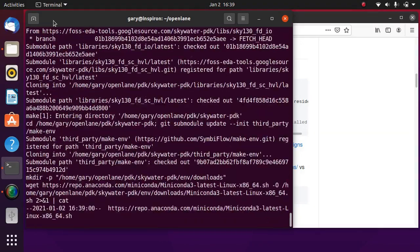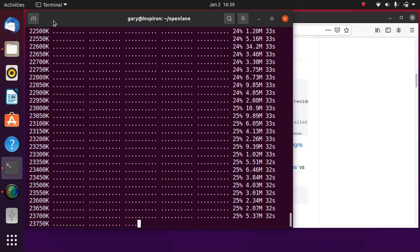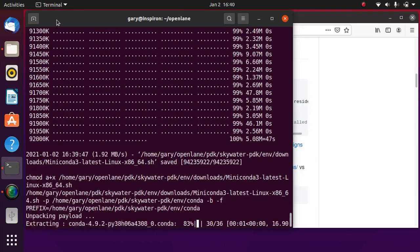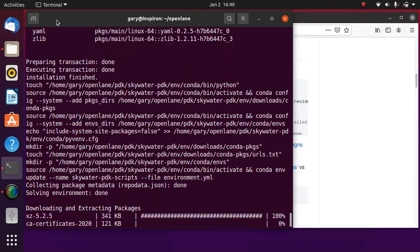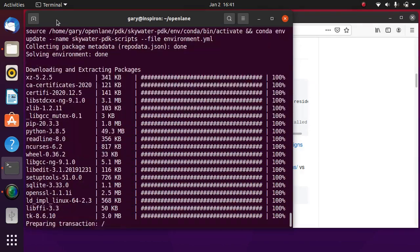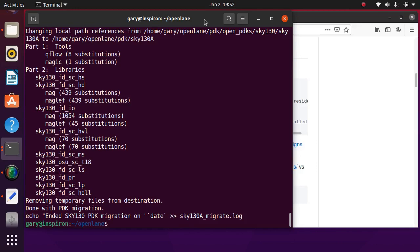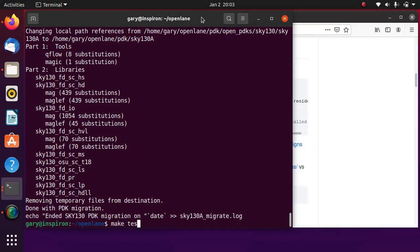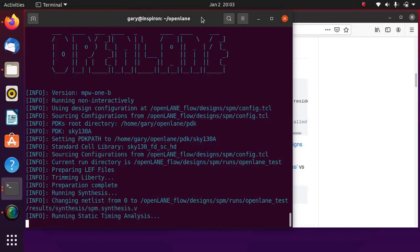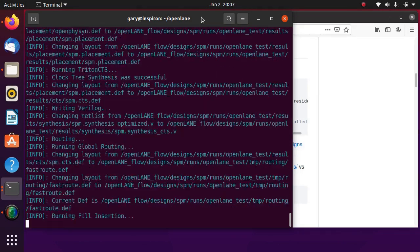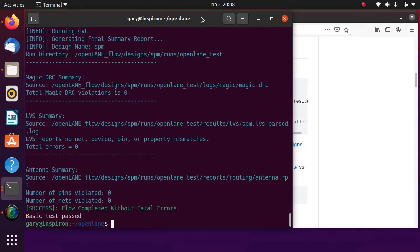Now install Skywater process design kit by make PDK. Installation has now completed without any errors. Run a test with circuit design to generate final layout.